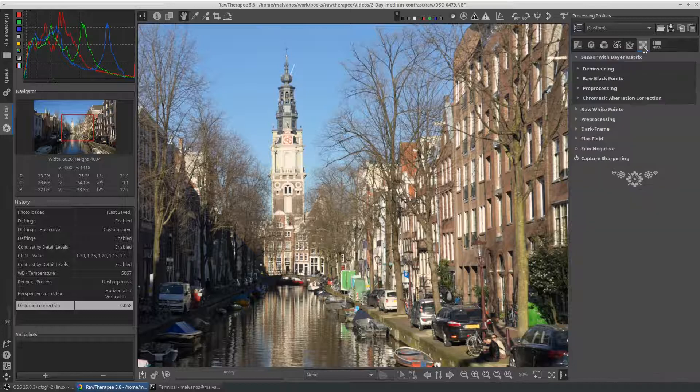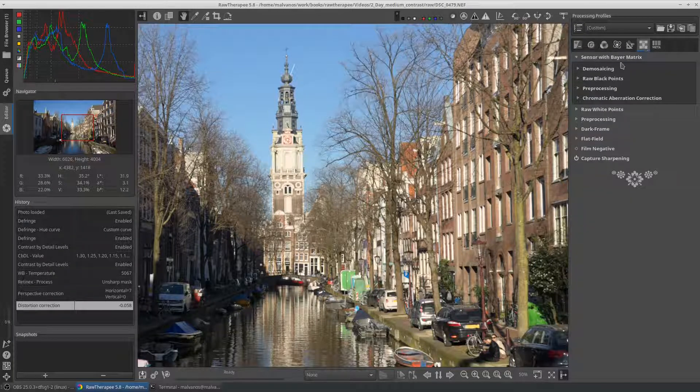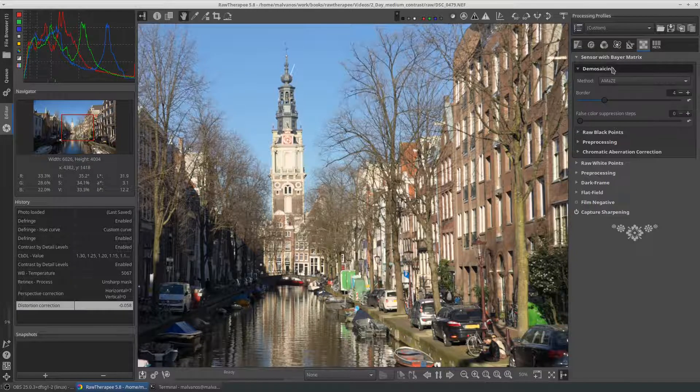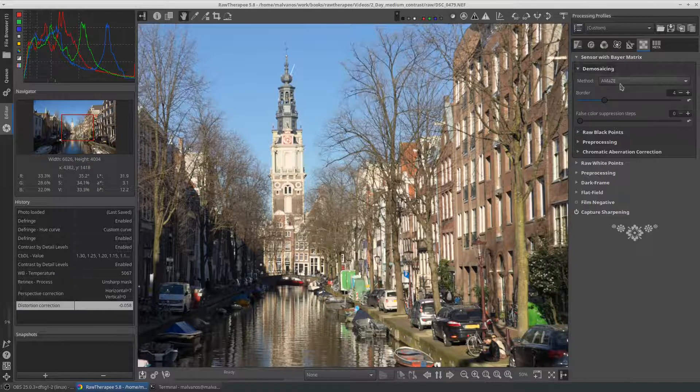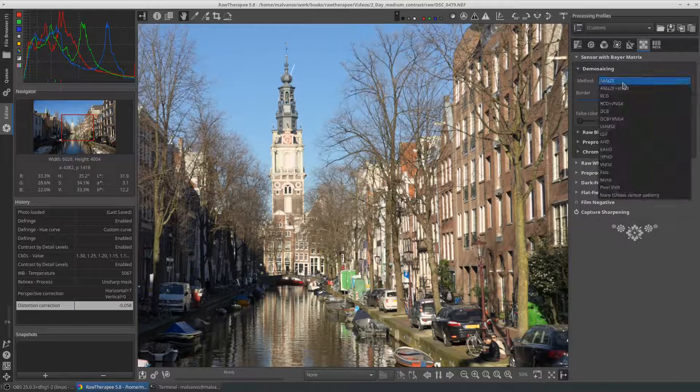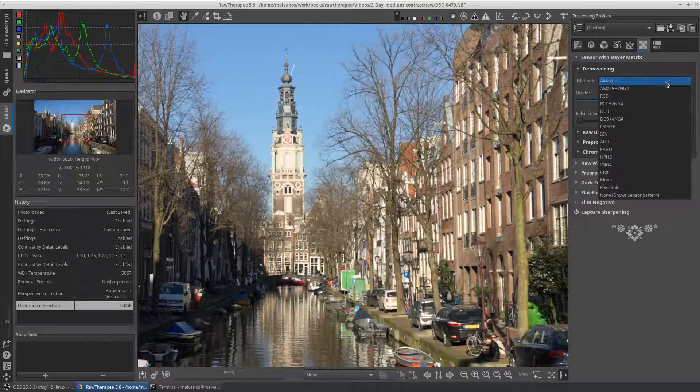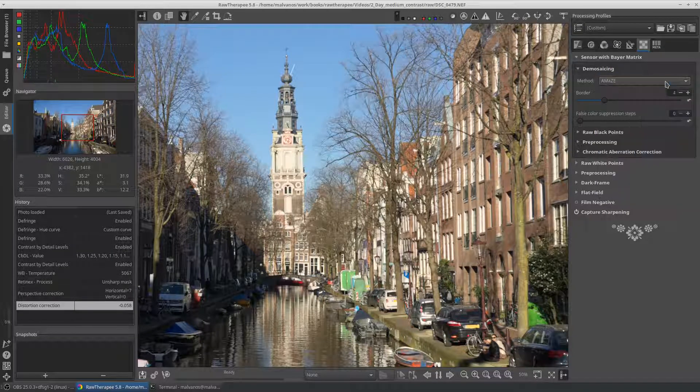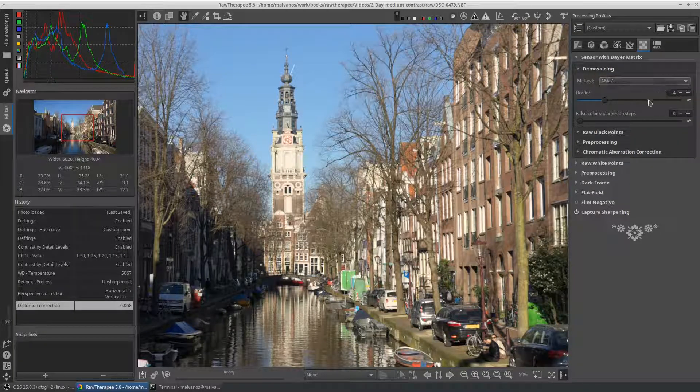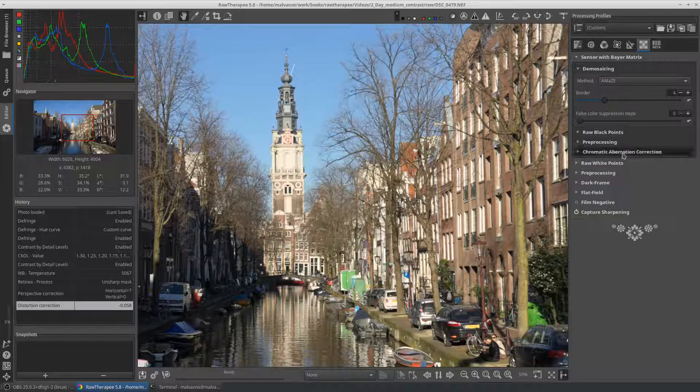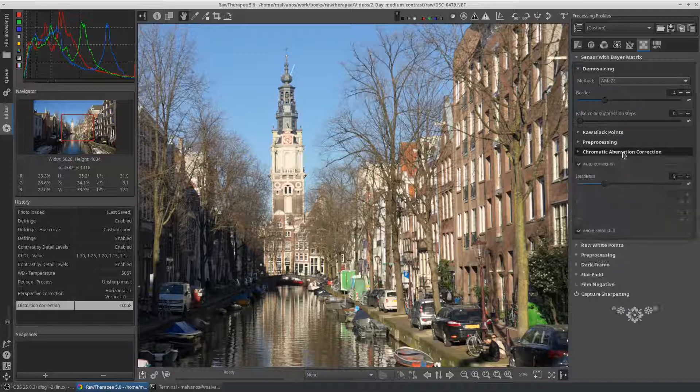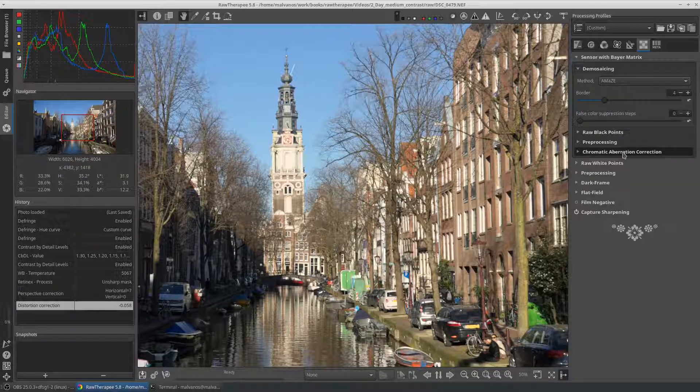In the raw tab we must ensure that the demosaicing algorithm is a maze. And the auto correction is checked in the chromatic aberration correction section.